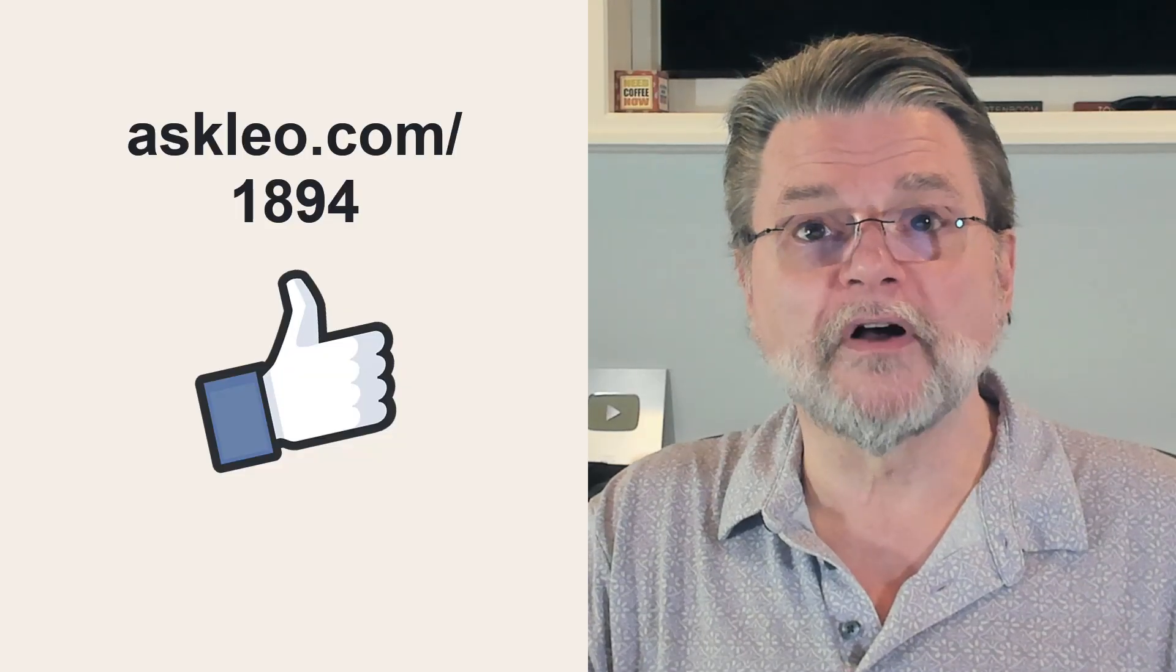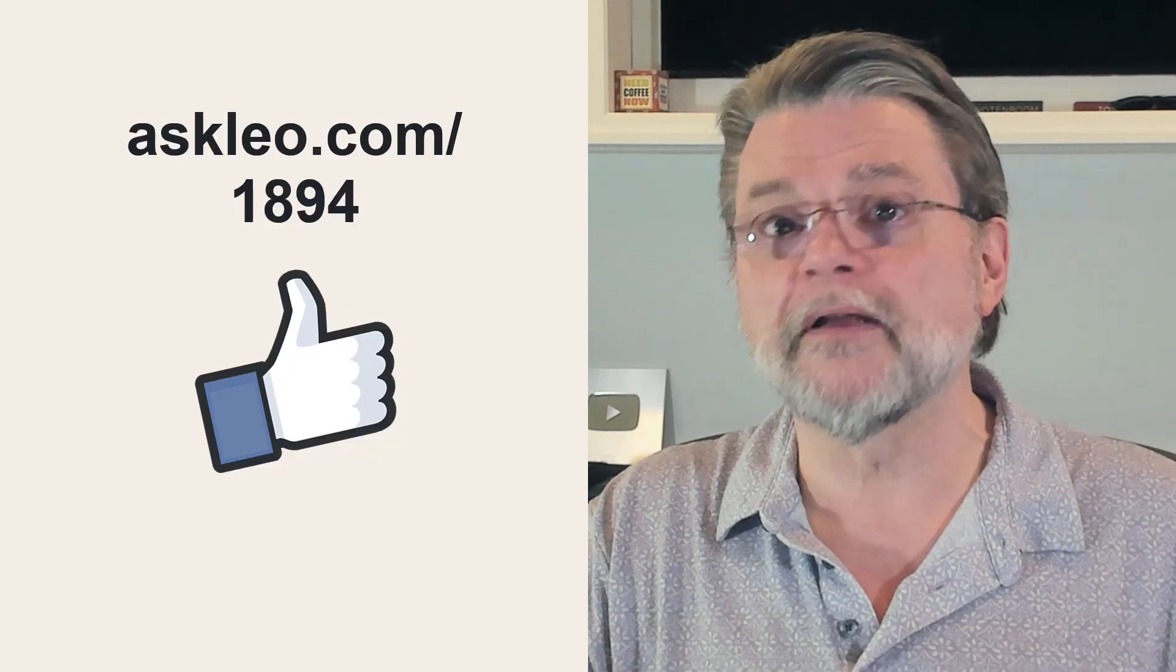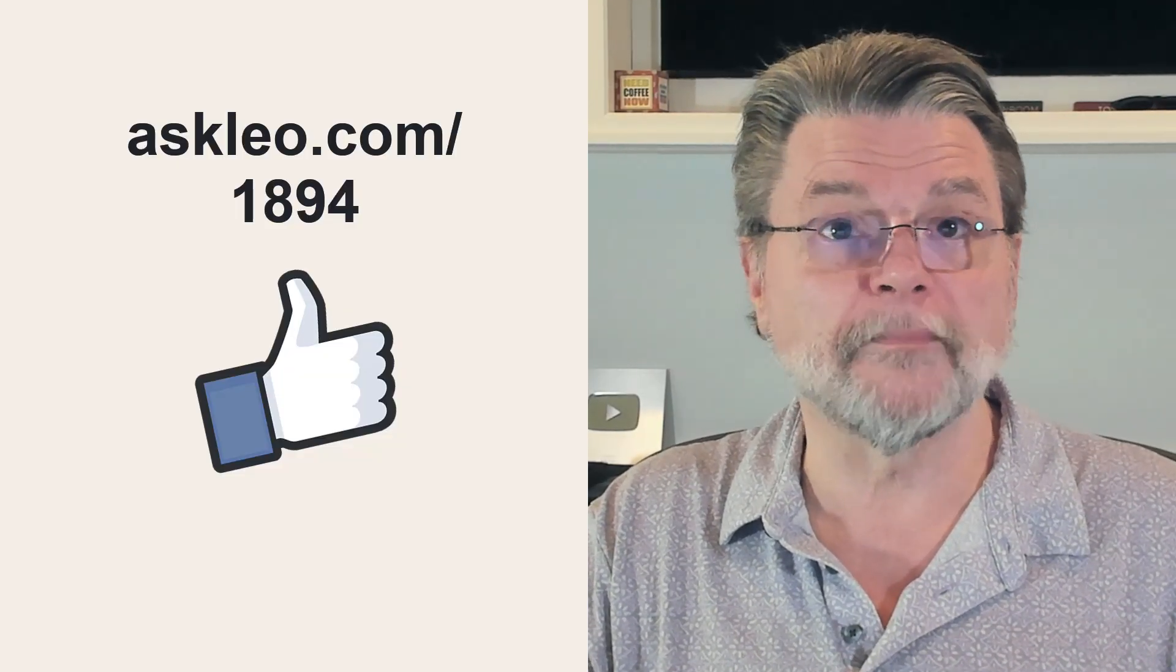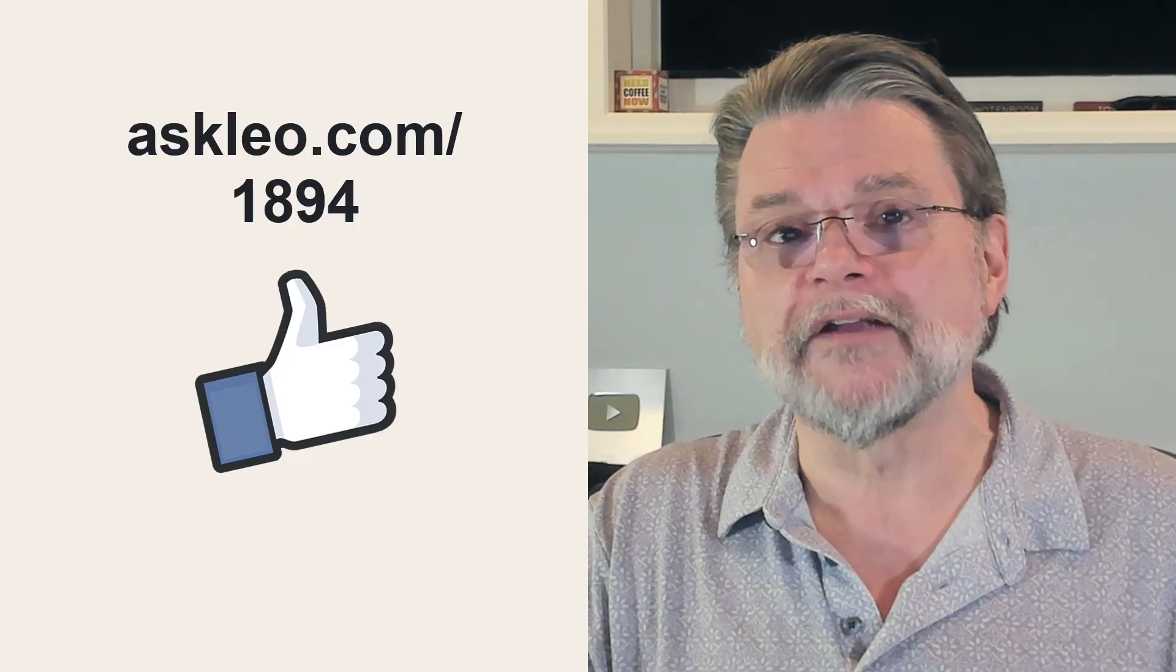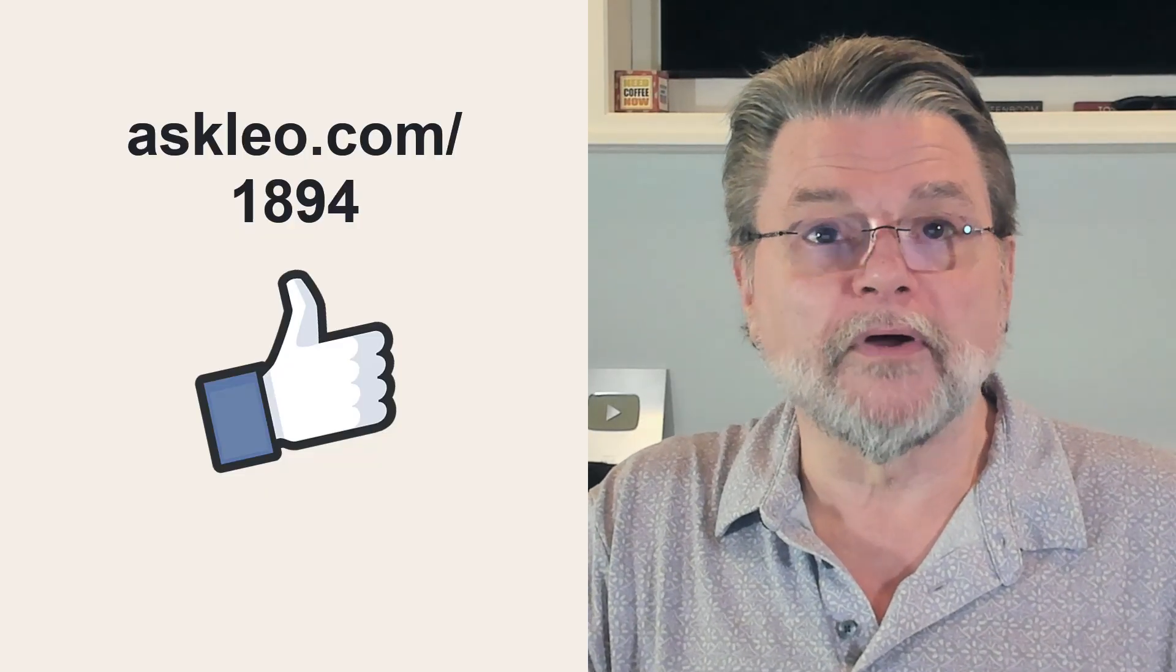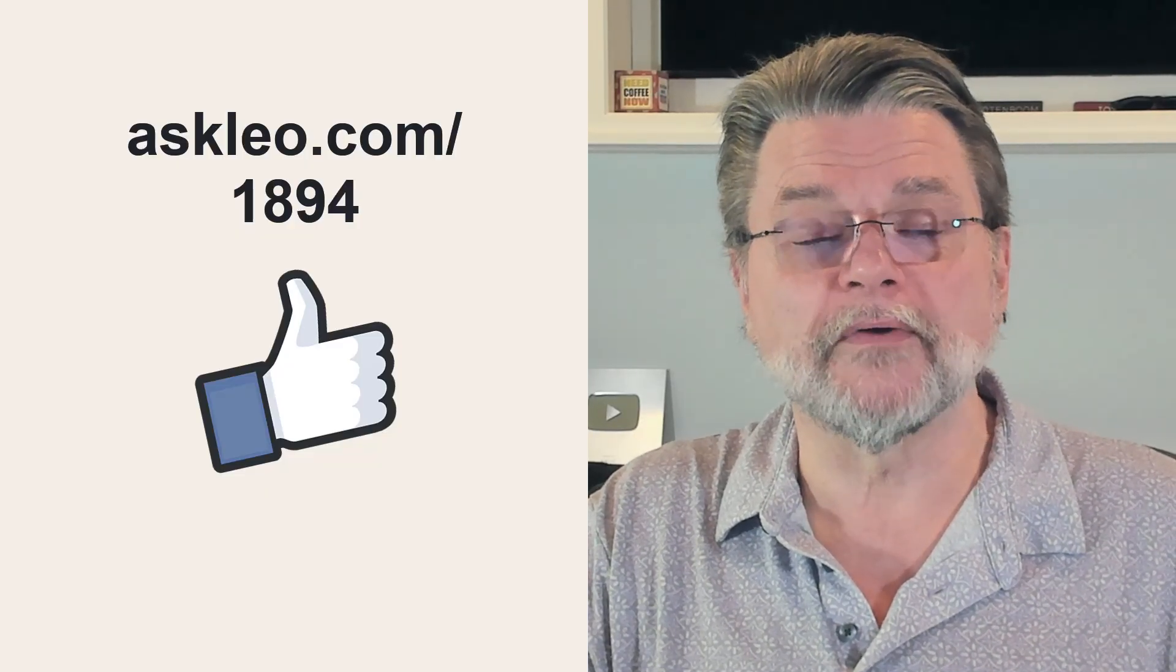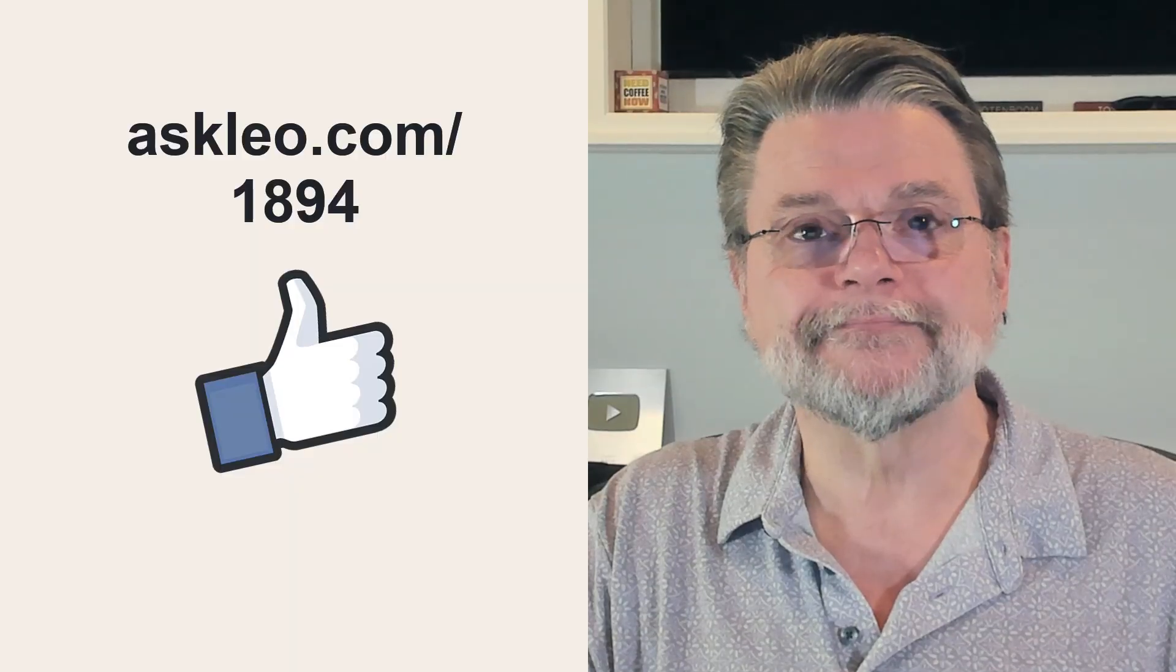For updates, for comments, for links related to this topic and more, visit askleo.com slash 1894. I'm Leo Notenboom and this is askleo.com. Thanks for watching.